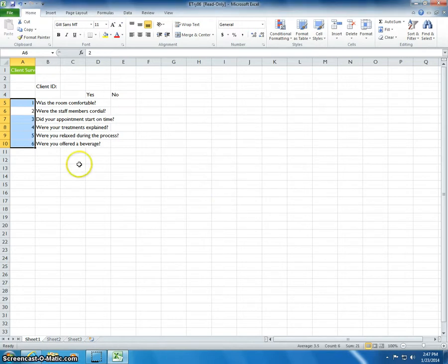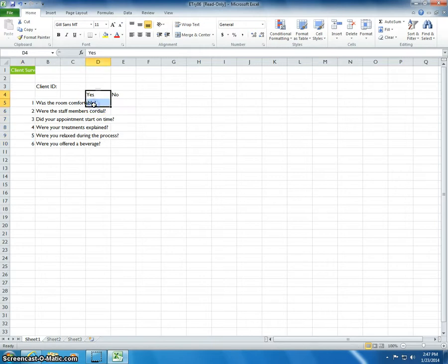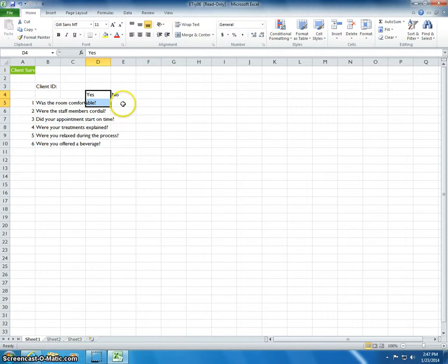Drag over the range D5 through D6 to select it. Press and hold Ctrl and click cells E7, D8, D9, and E10.